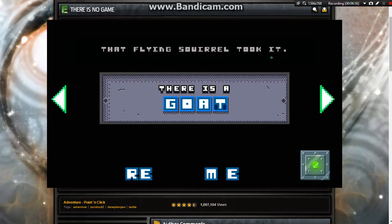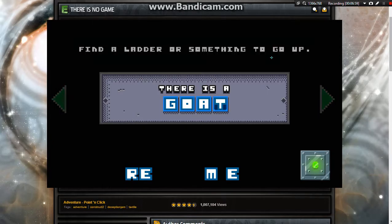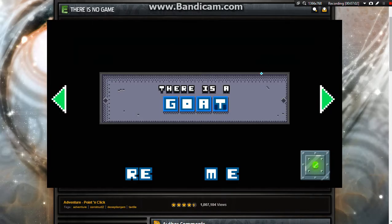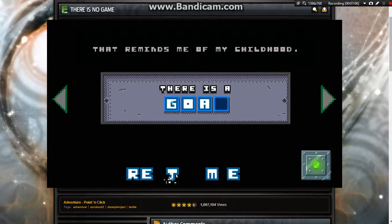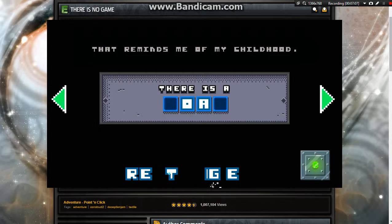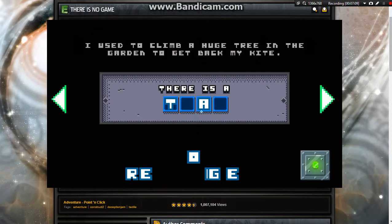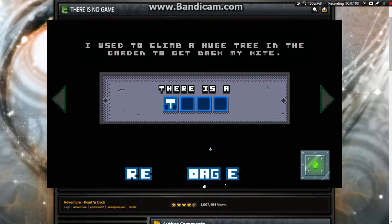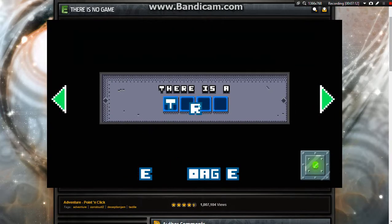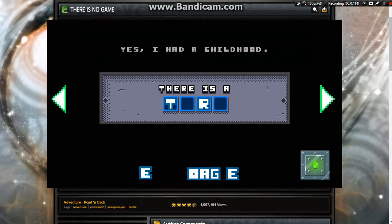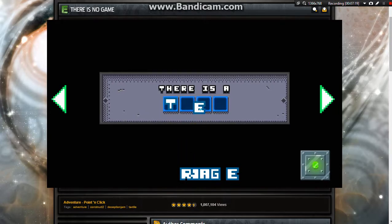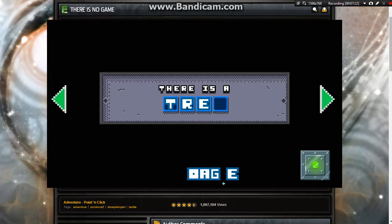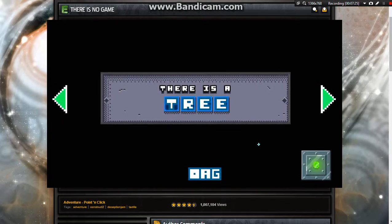Okay, where do I find a key? The key! Come on. No, don't leave me. That flying squirrel took it. It did. You must get it back. How? Find a ladder or something to go up. Something you can climb. Letters? Can you help me again? That reminds me of my childhood. I used to climb a huge tree in the garden to get back my kite. I know, there's trees. Yes, I had a childhood. And a tree.